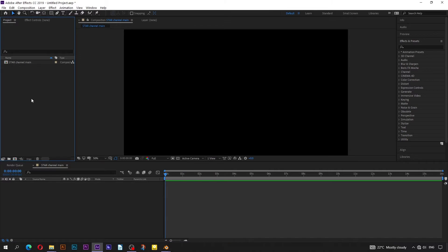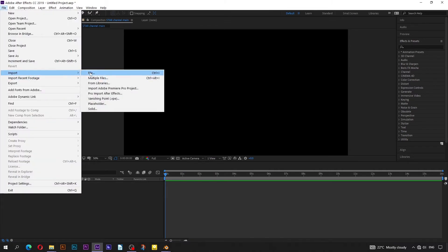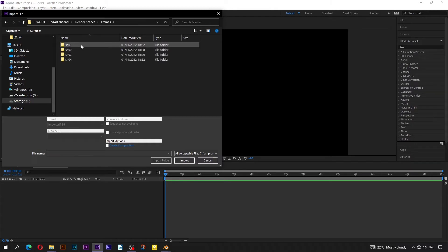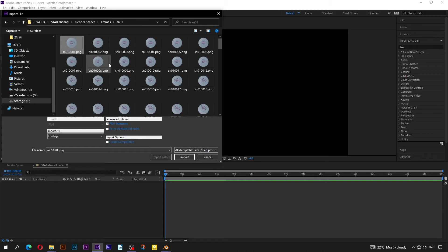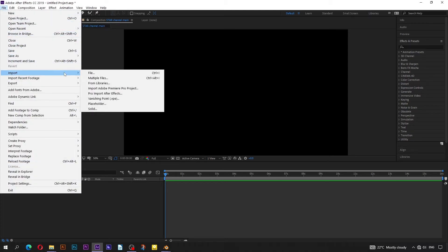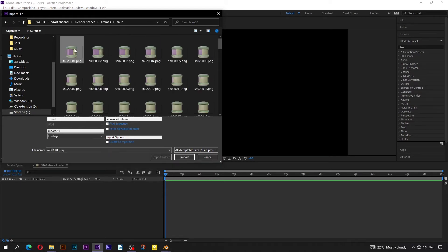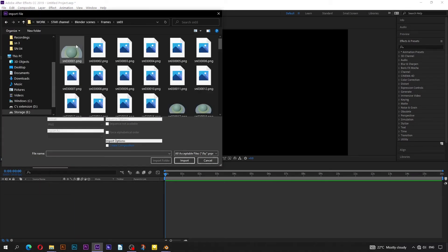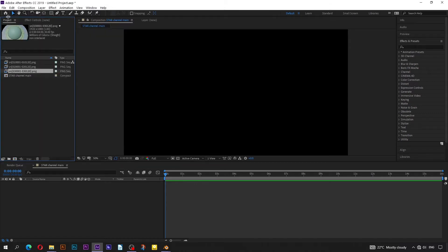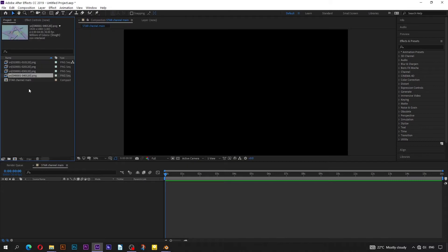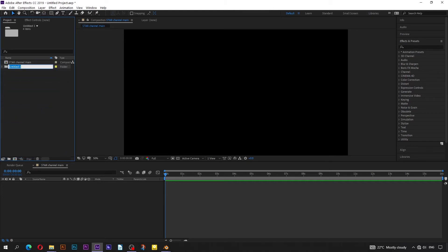It's now time to import the image sequences we have just rendered from Blender. Go to File, Import, then File. Navigate to the frames folder where all the image sequence subfolders are located. Start with scene 01 — click on the first image, make sure that PNG sequence is checked, and click on Import. Import the remaining image sequences with the same procedure. Select all the image sequences and drag here to put them in a folder. Name the folder Scenes.